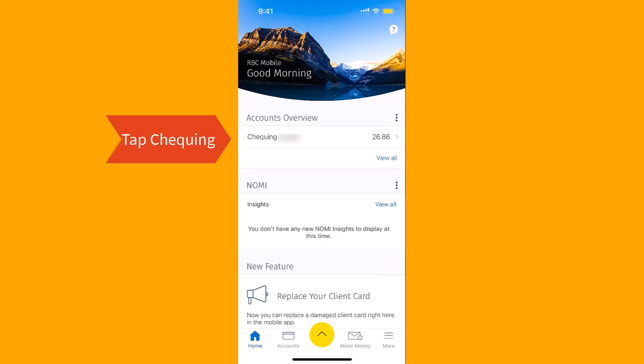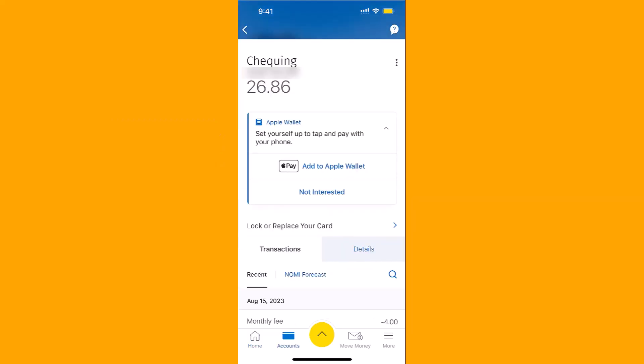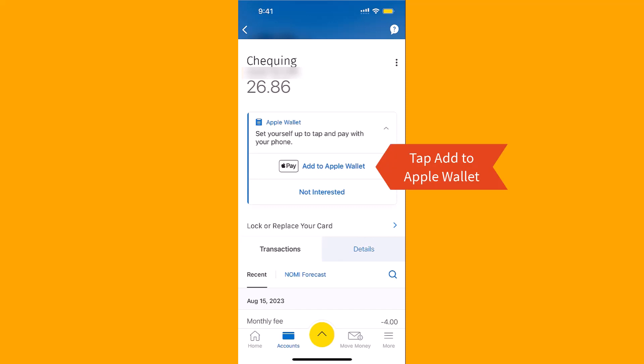Once you're signed in, tap on Checking. On this screen, you will see an option for Add to Apple Wallet.